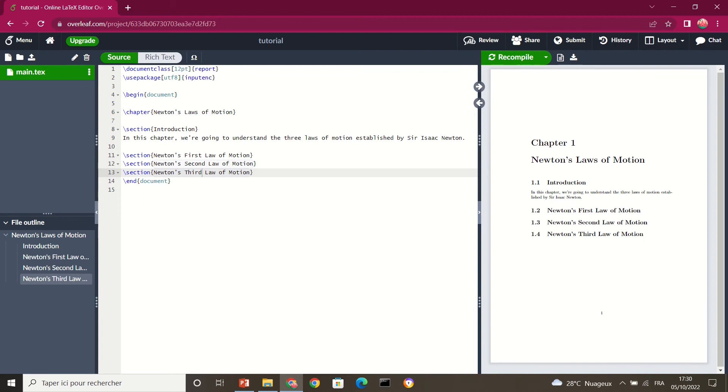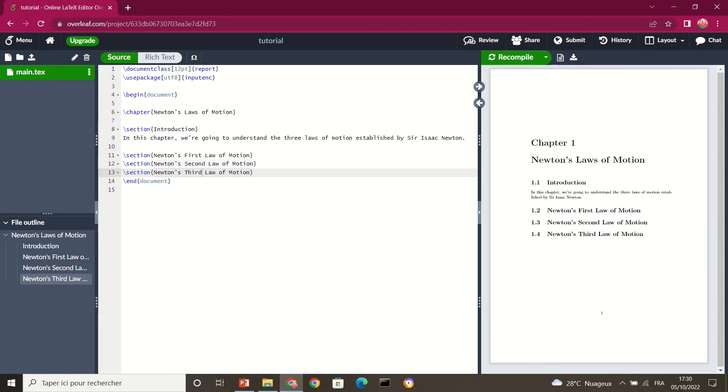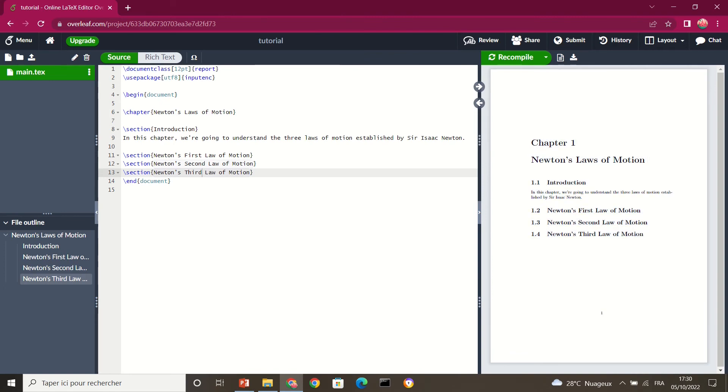So step by step, our document becomes more professional. You can simply increase these sections here to get more sections for your document. Okay, so we can write more stuff inside here. So that is how it is.